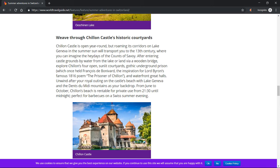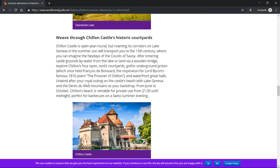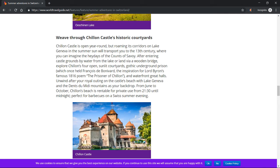After entering castle grounds by water from the lake or land via a wooden bridge, explore Chillon's four open sunlit courtyards, Gothic underground prison which once held François de Bonivard (the inspiration for Lord Byron's famous 1816 poem The Prisoner of Chillon), and waterfront great halls. Unwind after your royal outing on the castle's beach with Lake Geneva and the dense Dents du Midi mountains as your backdrop. From June to October, Chillon's beach is rentable for private use from 21:30 until midnight, perfect for barbecues on a Swiss summer evening.